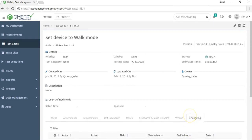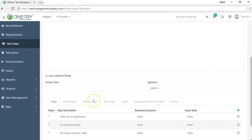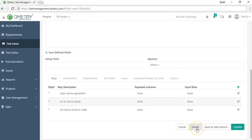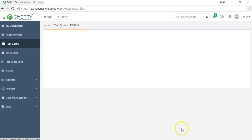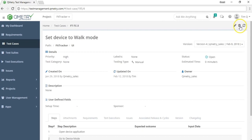If you have the appropriate permissions, you can edit or delete the test case. When editing, you can update fields and choose to save as a new version or update without changing the version. You can delete a test case from the edit window or directly from the test case list.